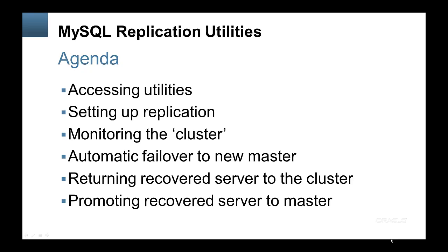In this demo I'm going to quickly cover a number of topics. The first one is actually how to run the utilities themselves.